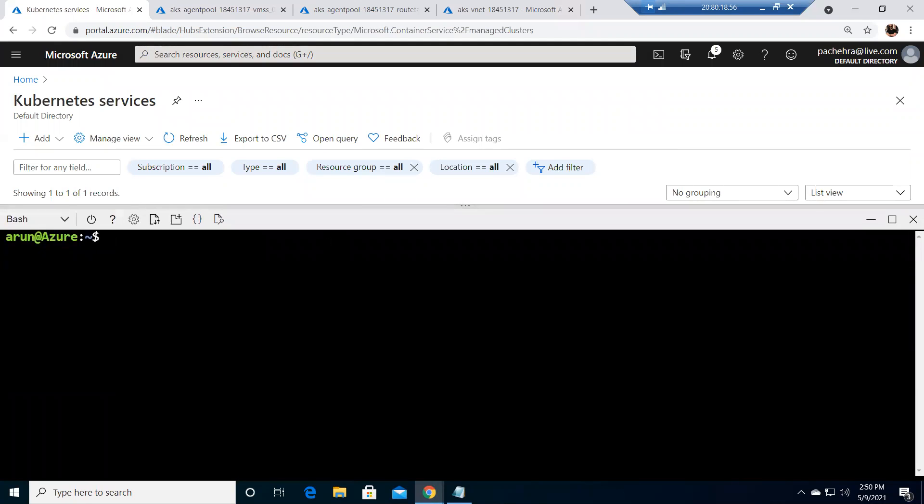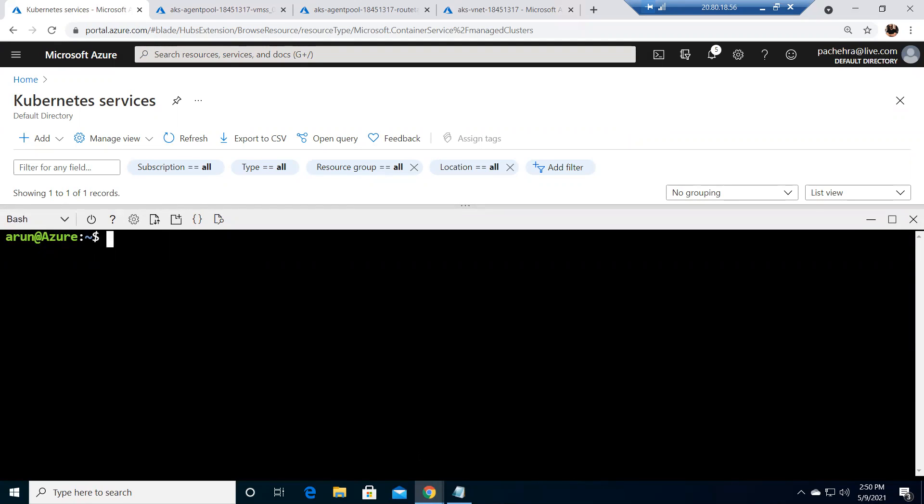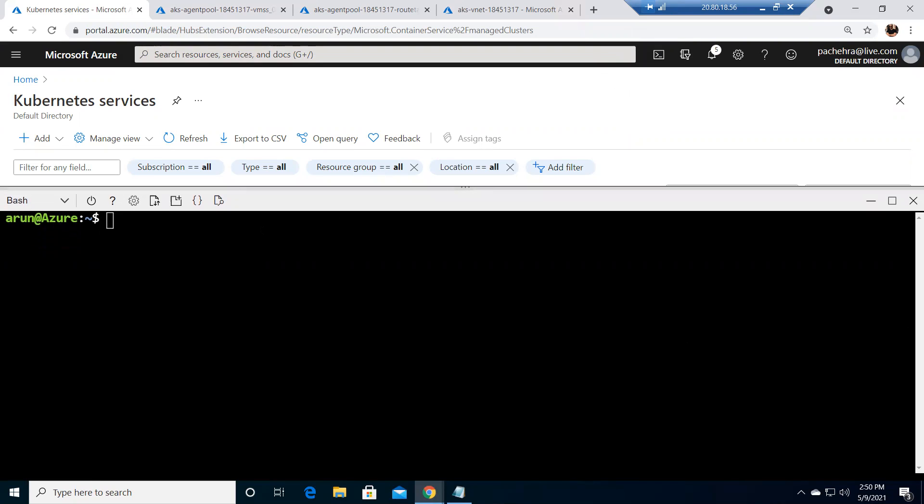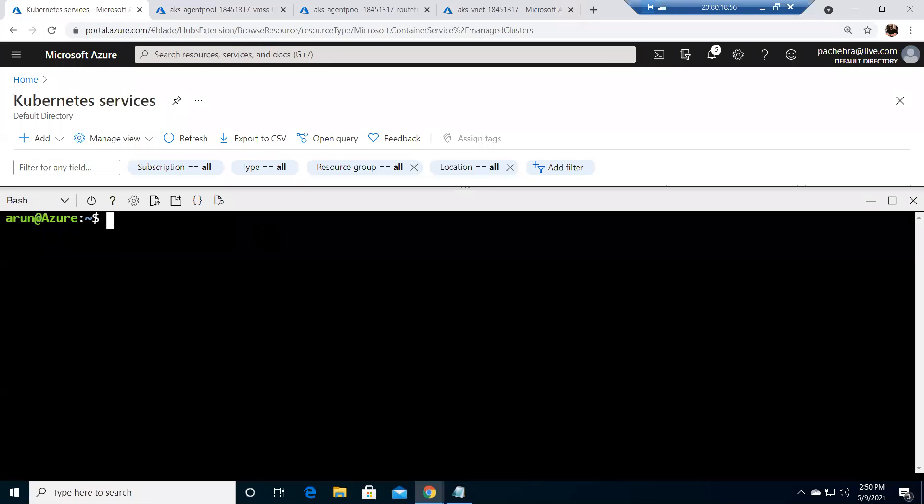Now what we need to do is first access this cluster. To access the cluster first we need to get the credentials. So what I did, I clicked on here at the top corner and opened this cloud shell so that I can work on this Kubernetes. So what I need to do first is get the credentials.